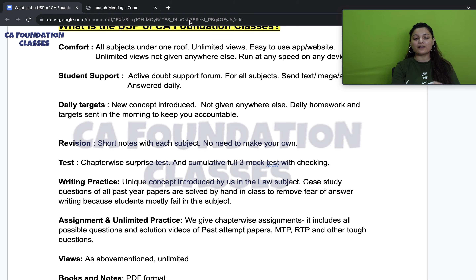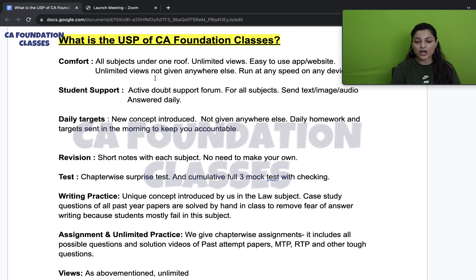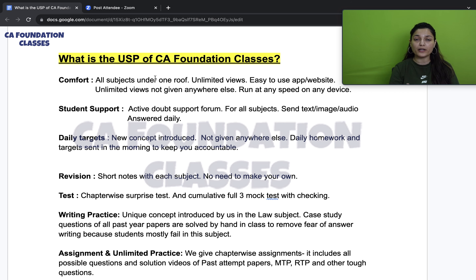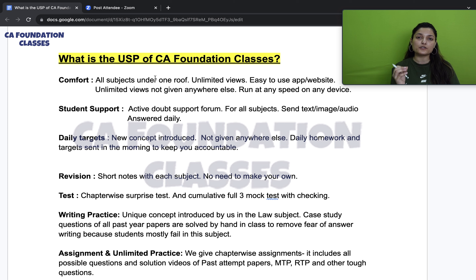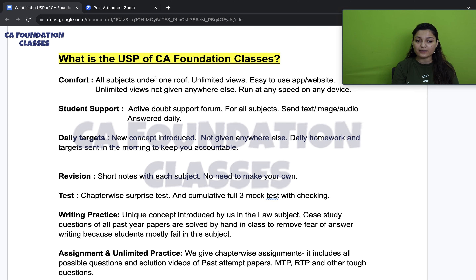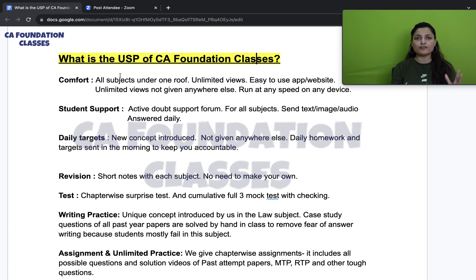This is a quick guidance video on how you can take our classes and become a part of our community. With one-to-one virtual interaction at the minimum possible price, we have curated something unique that others are not offering in the market. The USP of CA Foundation Classes: all subjects are available individually or as a combo, all under one roof — you don't need to go anywhere.